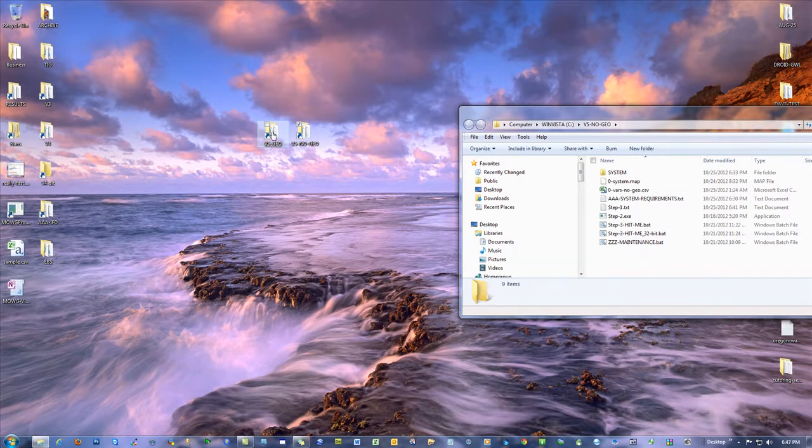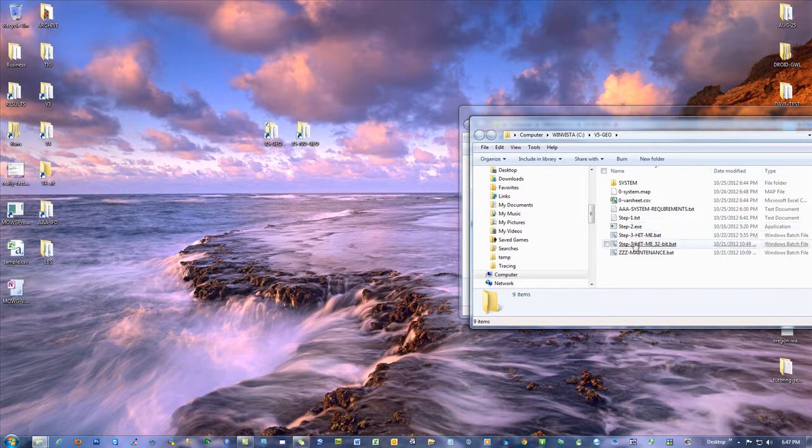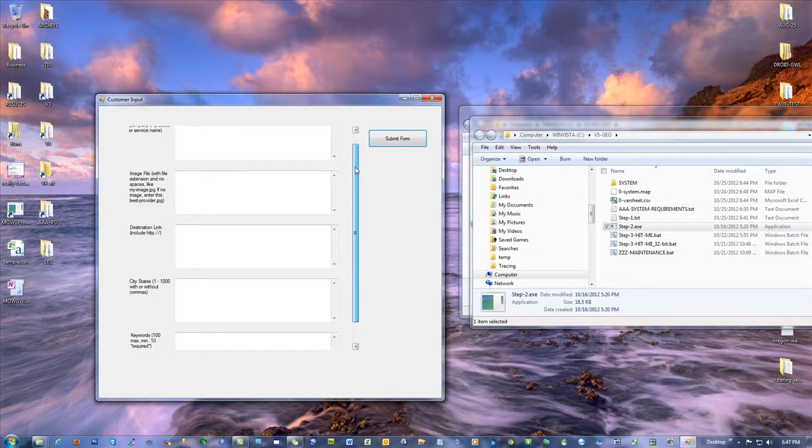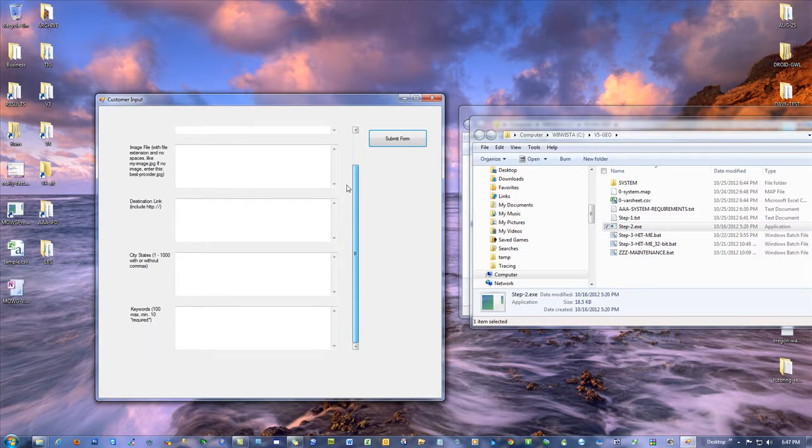That's the only real difference there. So, for instance, if I open the V5 Geo form, the step two, it has five slots here. One, two, three, four, five.